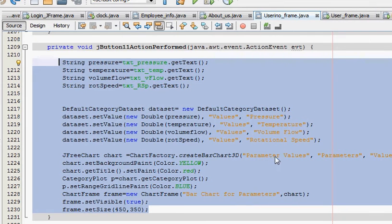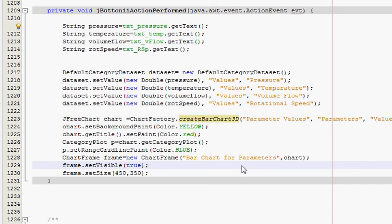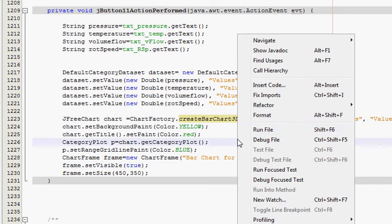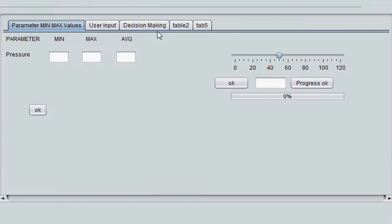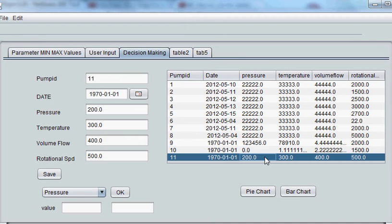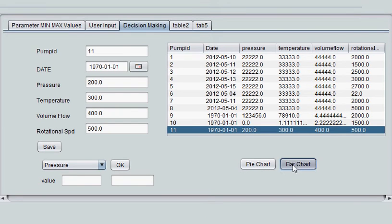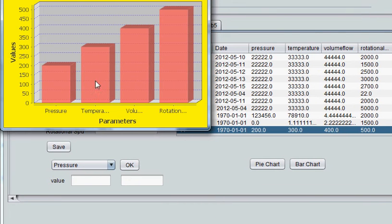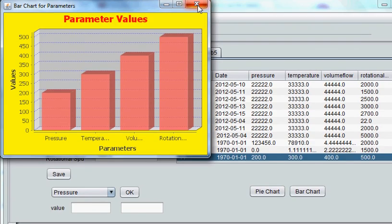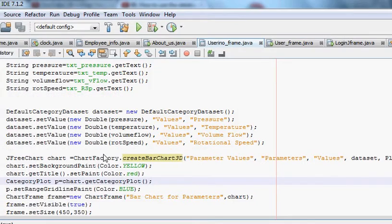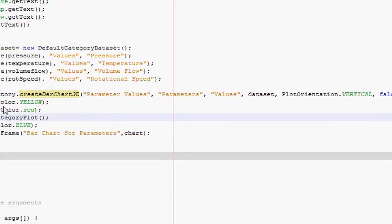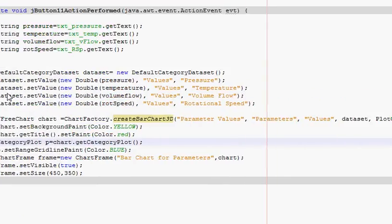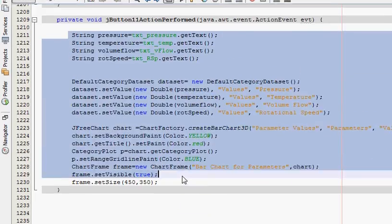So what you have to do is first of all I will run the program and I will show you how my bar chart looks like. So for example I click this and I click bar chart. So this is your bar chart.